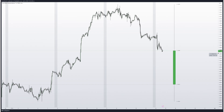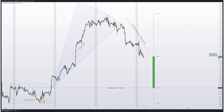Let's look at an example in EUR/USD with the monthly power of three. Here we have the opening of the monthly power of three. We can visualize the accumulation, manipulation, expansion, and retracement. If we look at it, it is very ambiguous to know where one phase begins and another ends — accumulation, manipulation, expansion, retracement — very ambiguous.